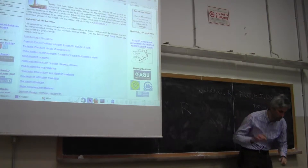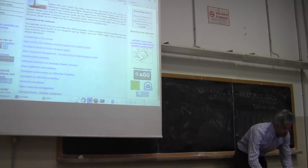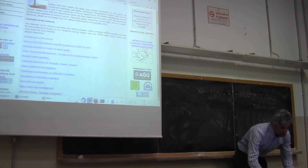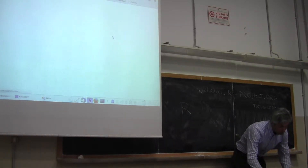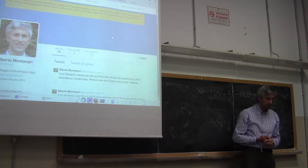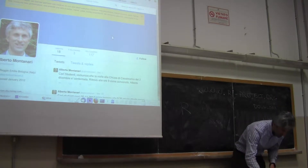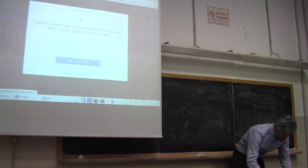Another thing I forgot to tell you: I also have a Twitter page, which I don't use much. Basically I use the Twitter page only for sending communications to students, like you see here.